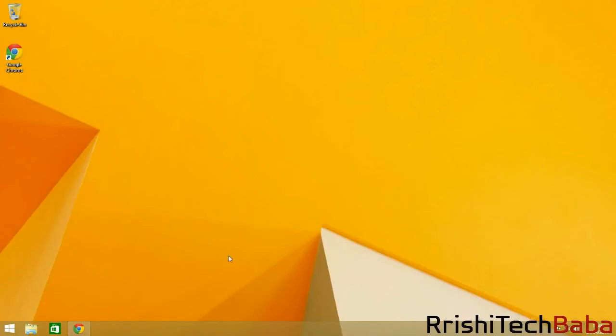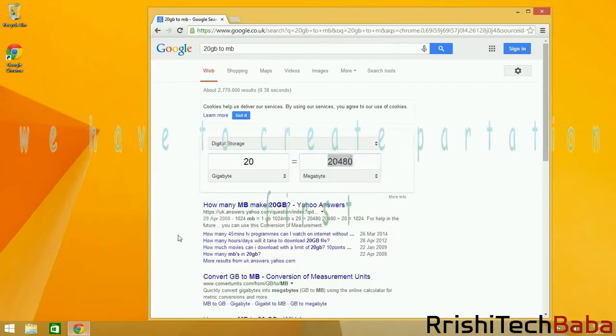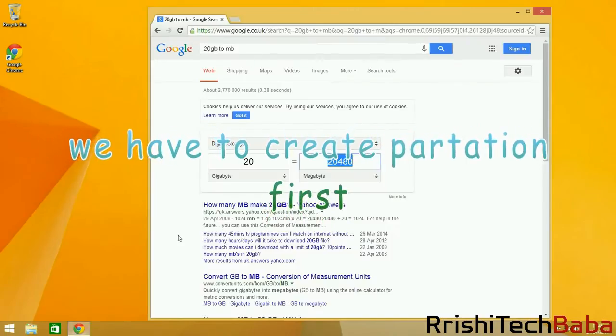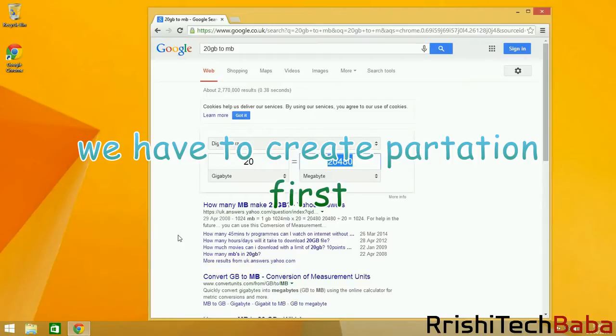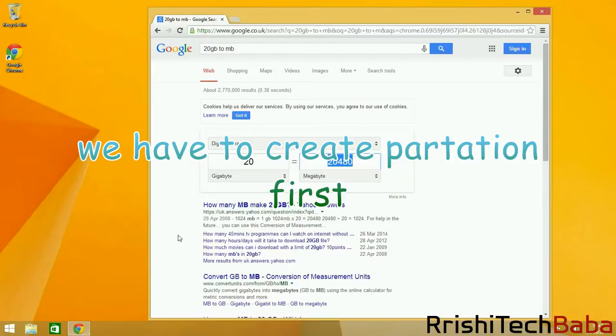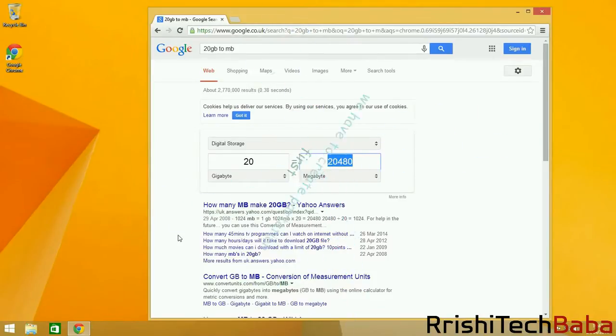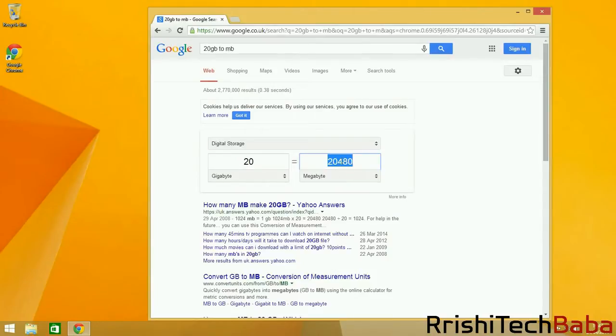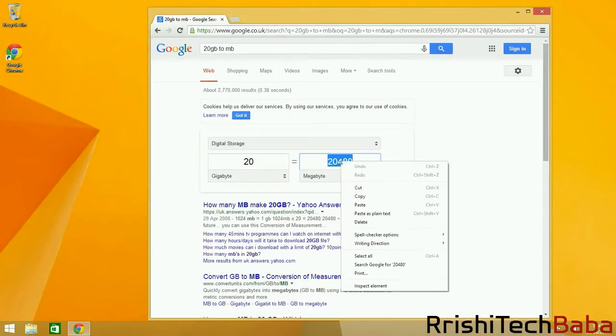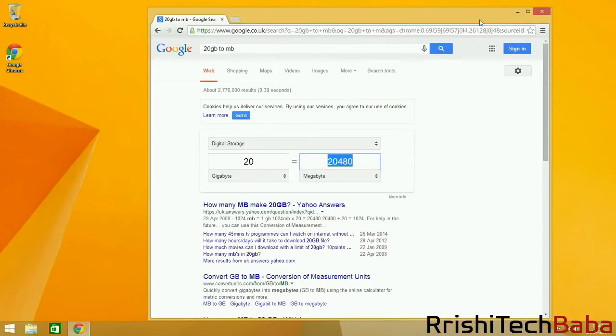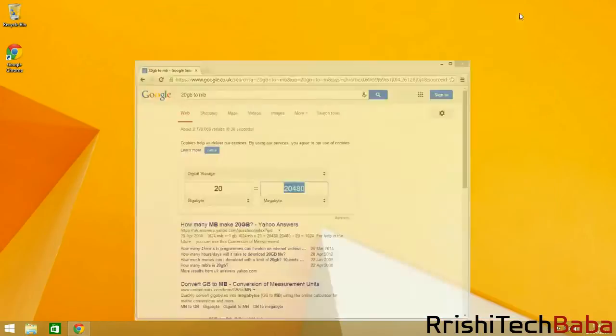First, we need to partition. Go to Google and find out how many megabytes are in a gigabyte to create the partition. For most users, you would want to create a partition around 30, 40, or 50 gigabytes. If you're going to be using it full time, then I would recommend creating a partition of 80 to 100 gigabytes depending on how much space you've got. Just tap in the amount and then copy out the output in megabytes.